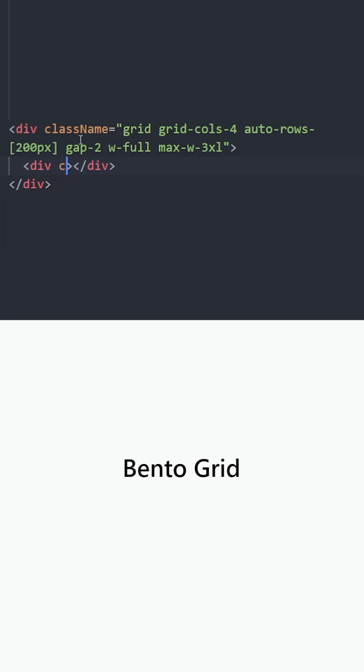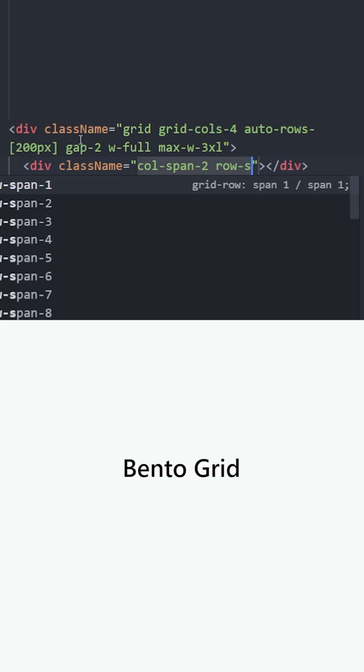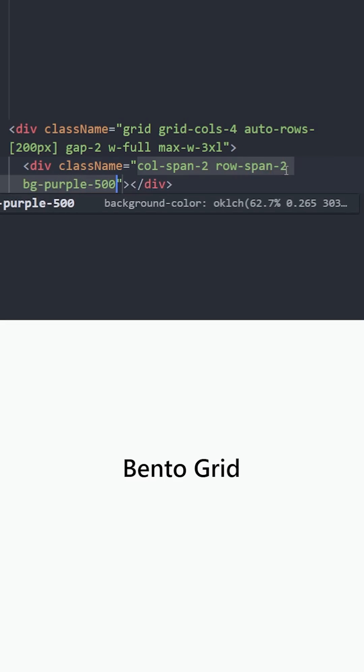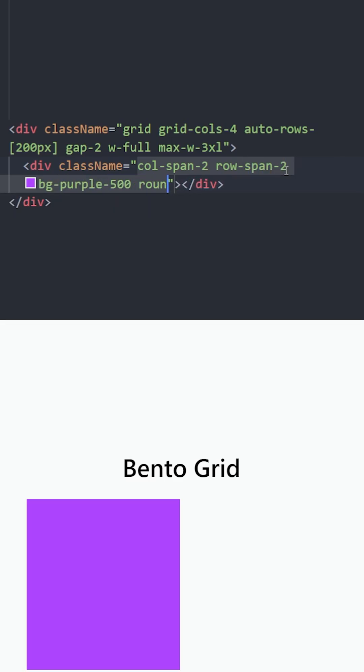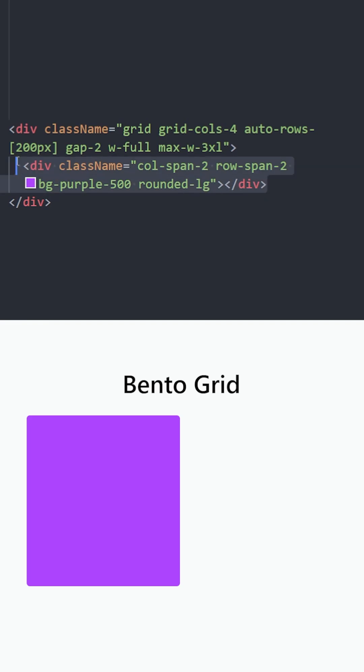For example, this first one is going to take 2 columns of space and 2 rows of space. Let's set a background color so we can see it. Let's give it some rounded corners. And now this box is taking 2 columns and 2 rows inside this grid.